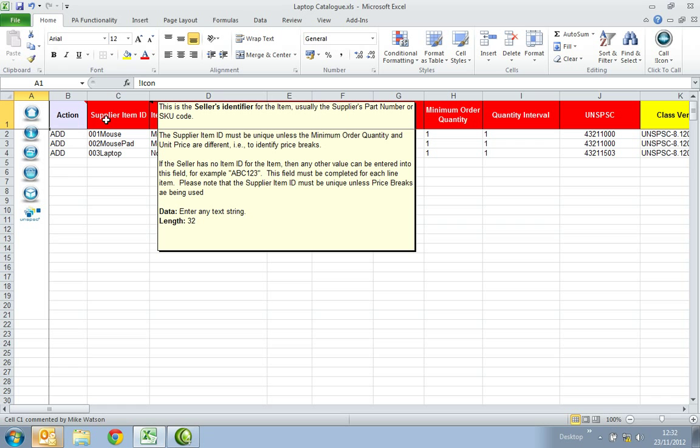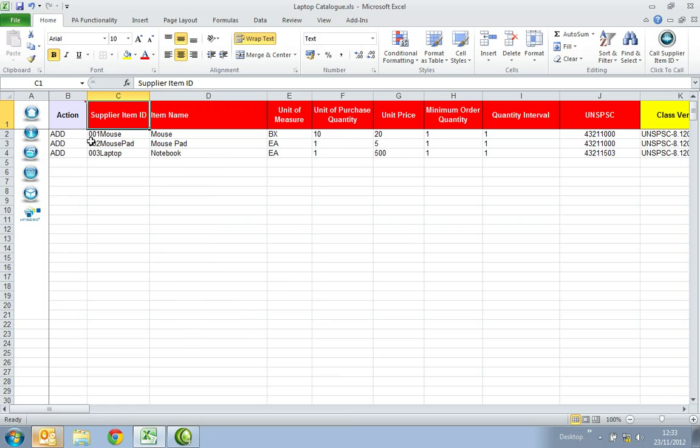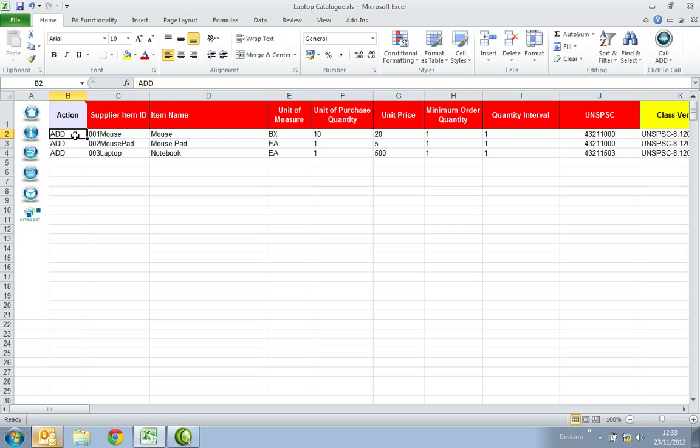It will also notify you of any cell restrictions such as data type and character lengths. The first column is titled Action. In this column you should enter Add as you're creating a new product within your catalogue. In the Supplier Item ID column please populate with your unique supplier part number or SKU code. If you do not have either of these please populate with a distinctive value for example 1, 2, 3 and so on.